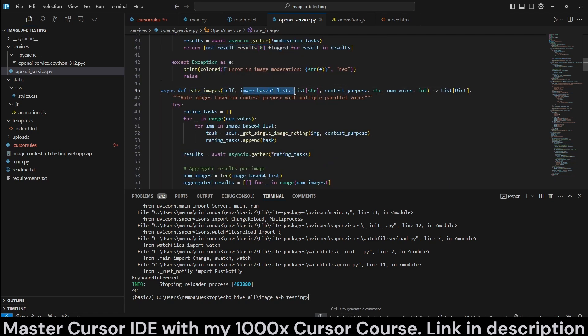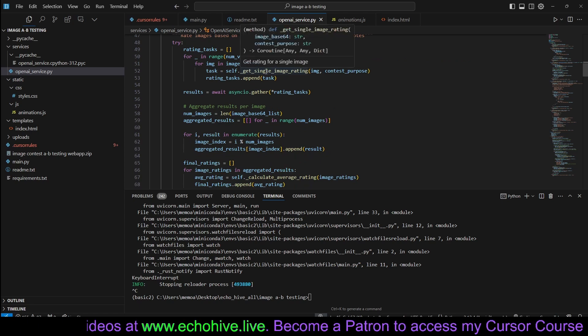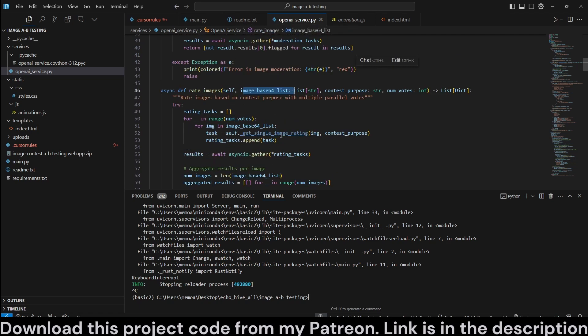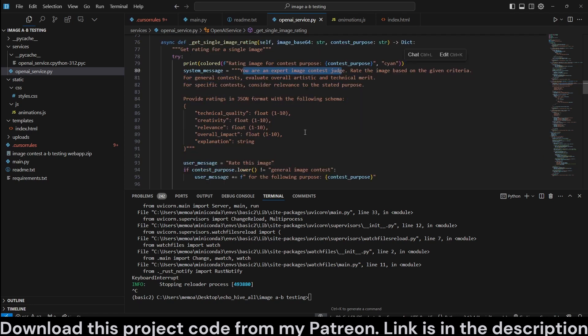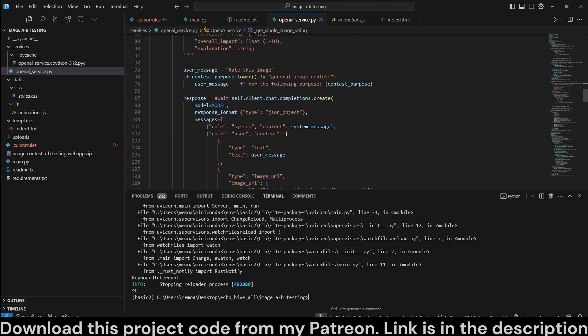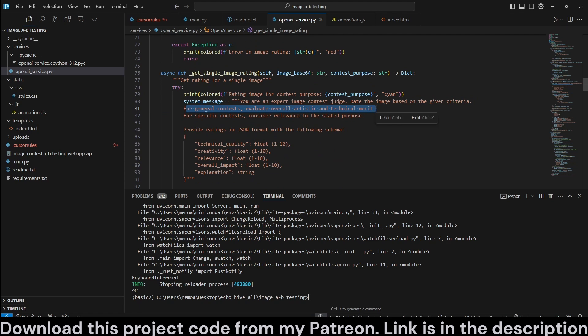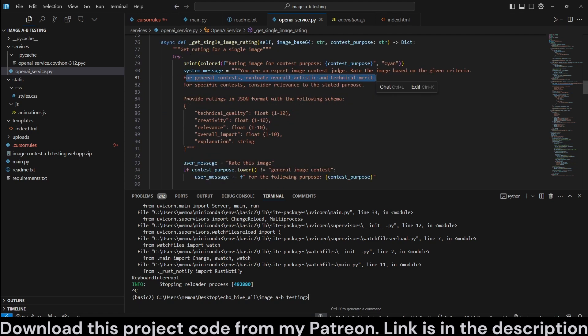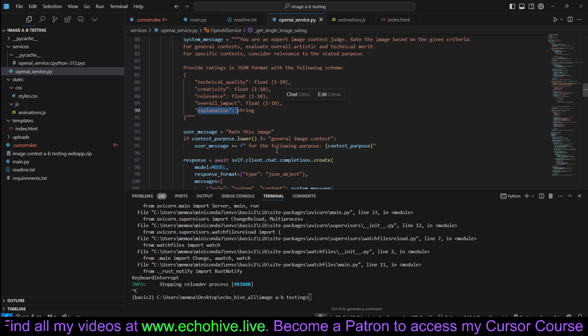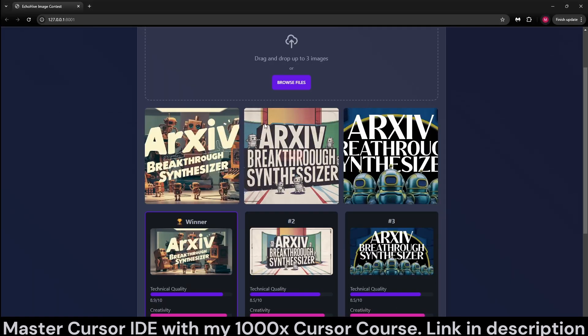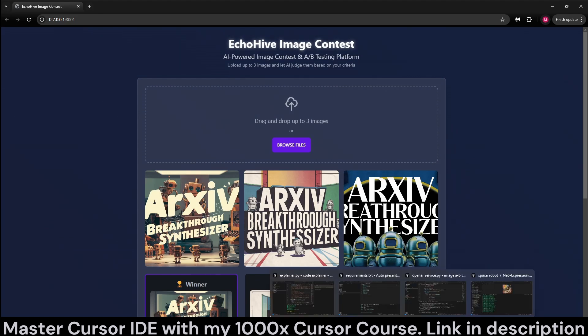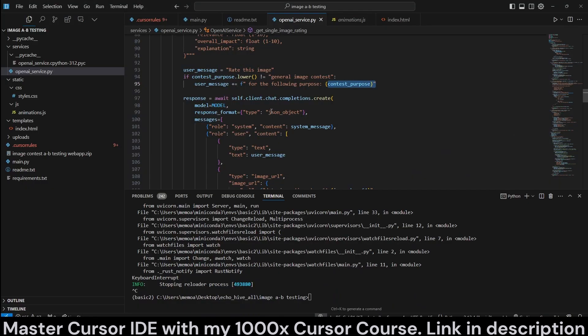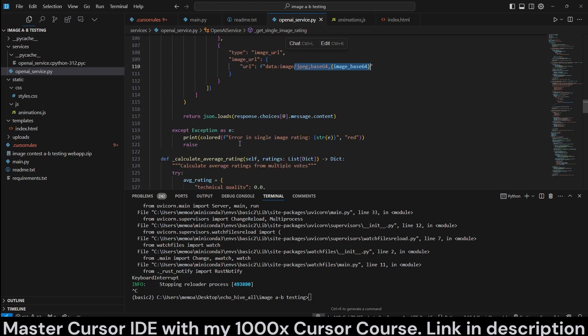And rate images is also going to take an image as base64. And then, this is a function to get multiple images. And this is the rate single image function. You're an expert image judge contest. We are using JSON mode, just to show you. And the system message is, you can modify it, but rate the image based on given criteria for general contests, evaluate overall artistic and technical merit, essentially provide ratings in a JSON format by judging it by technical quality, creativity, relevance, overall impact, and then there's an explanation also. And if there is a contest purpose that has been entered into the website, when you upload the files, then it will actually pass that to the user message for the following purpose right here. And then we just make our calls. Again, our images, we pass one by one, simultaneously, of course.